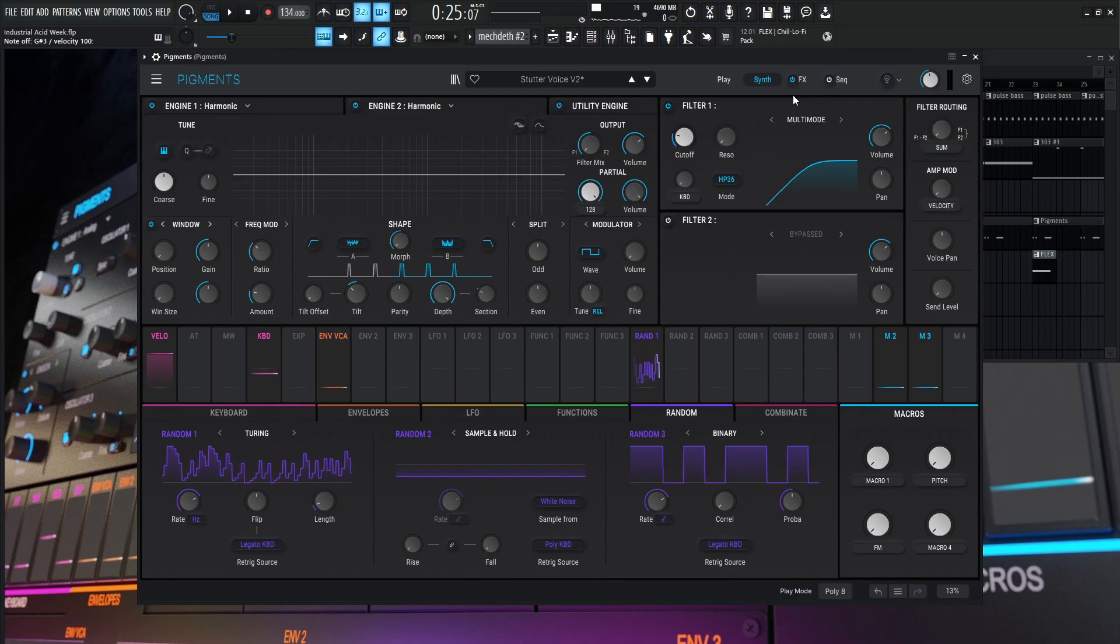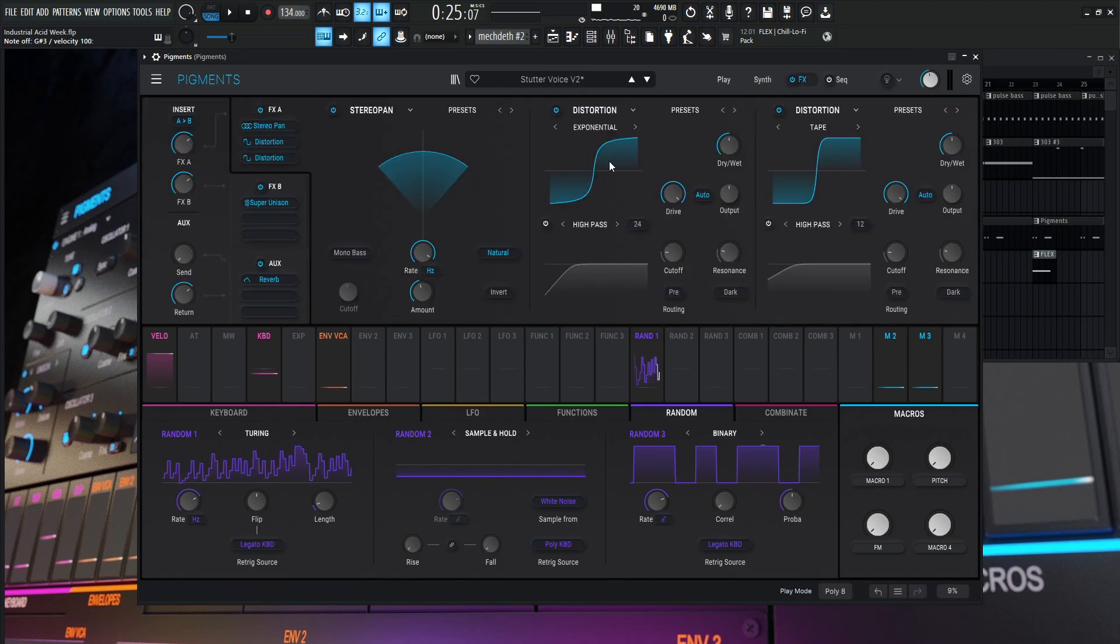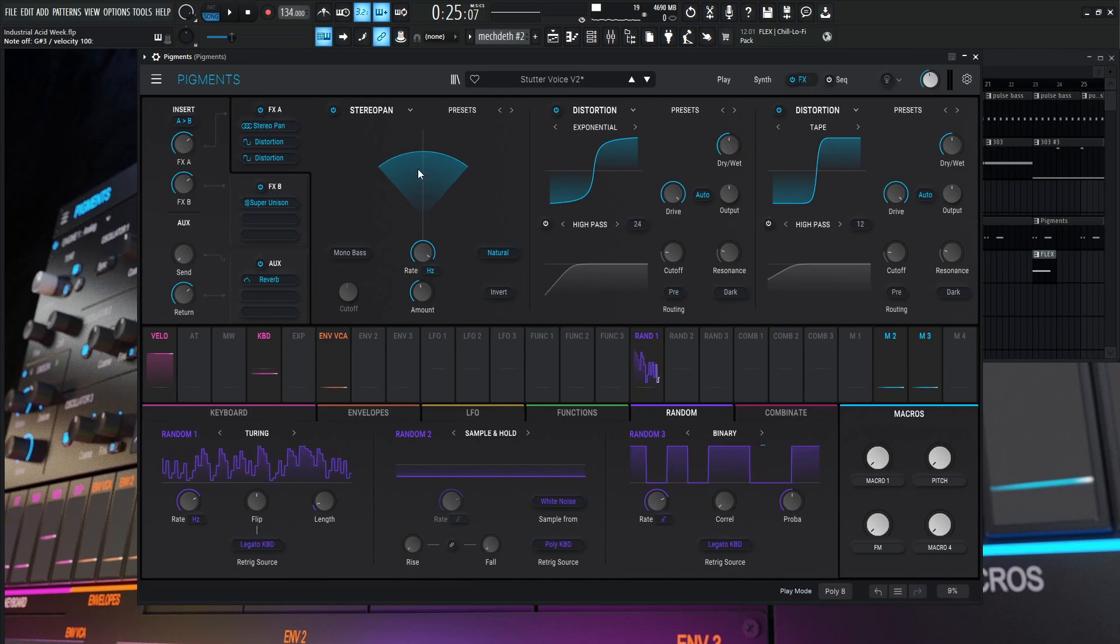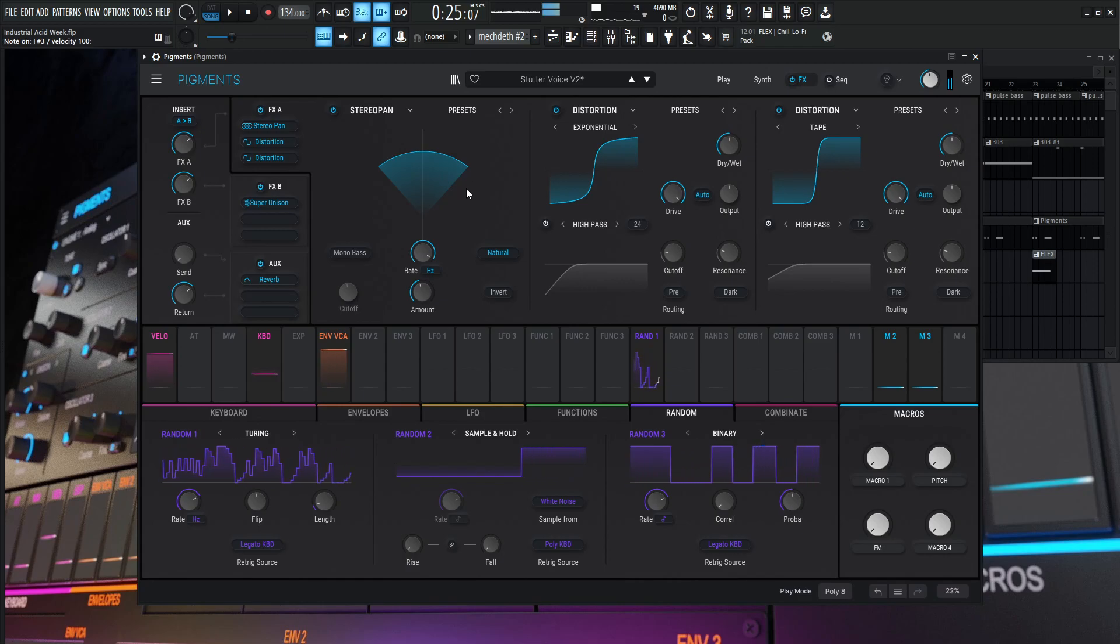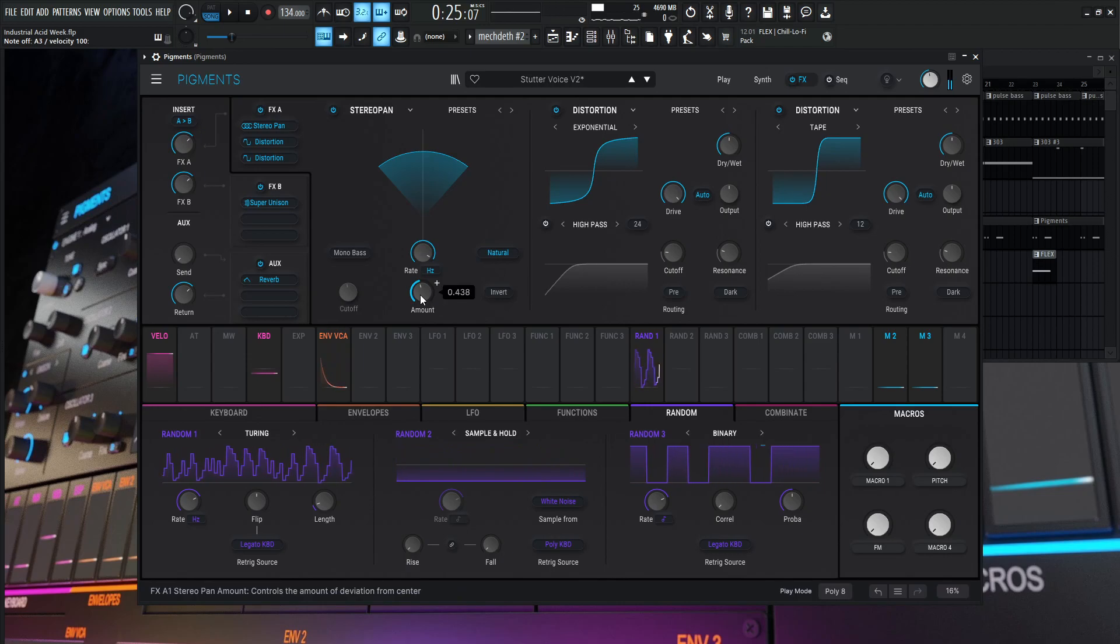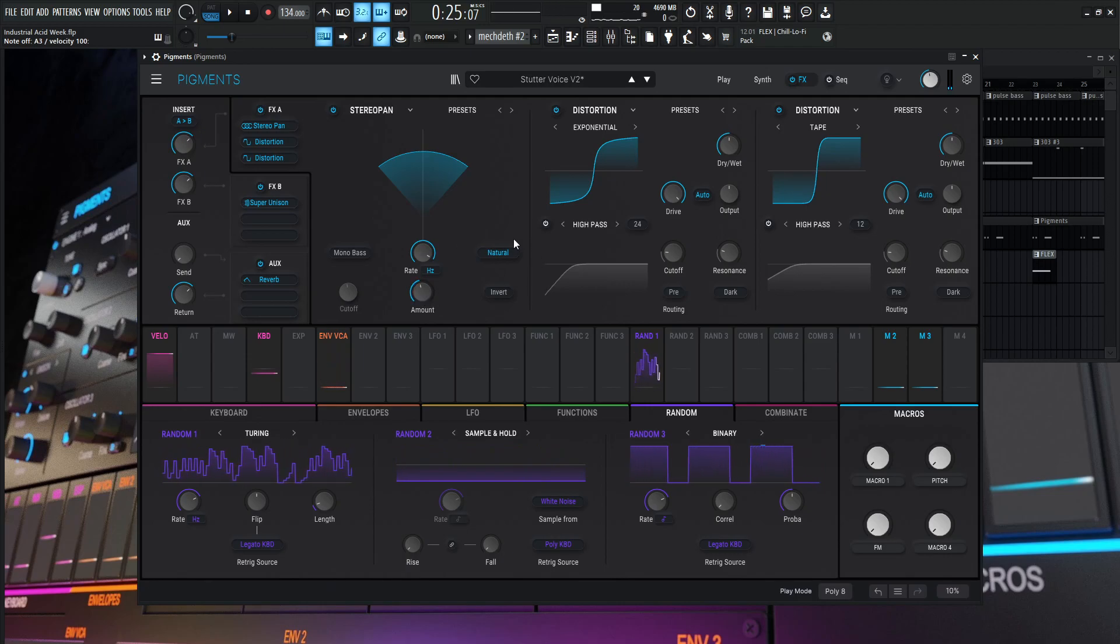So now comes the effects right over here. So the first one is going to be this really cool stereo pan. And this kind of just moves things left and right throughout the stereo field. And this is going to be at 14.3 Hertz.